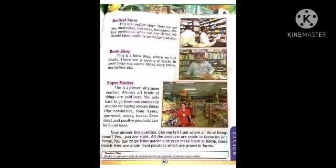Medical store. This is a medical store. Here we can buy medicines, tinctures, bandages. We buy medicines when we are ill, but we should take medicines on doctor's advice. We can buy lots of different medicines from the medical store, but we should buy or take any medicine at doctor's advice, not without a doctor's advice.